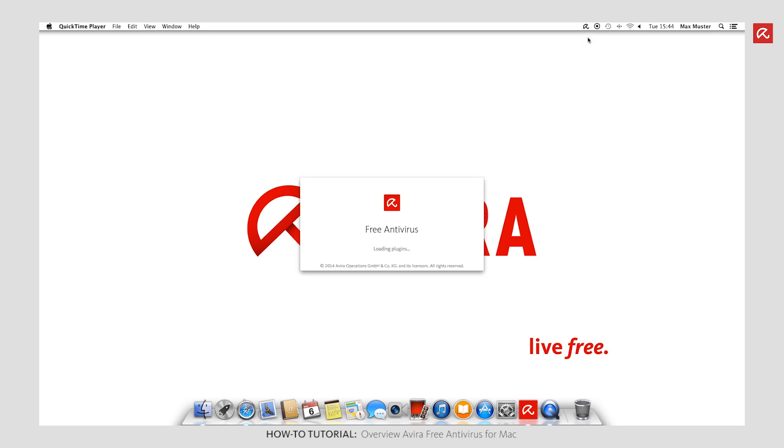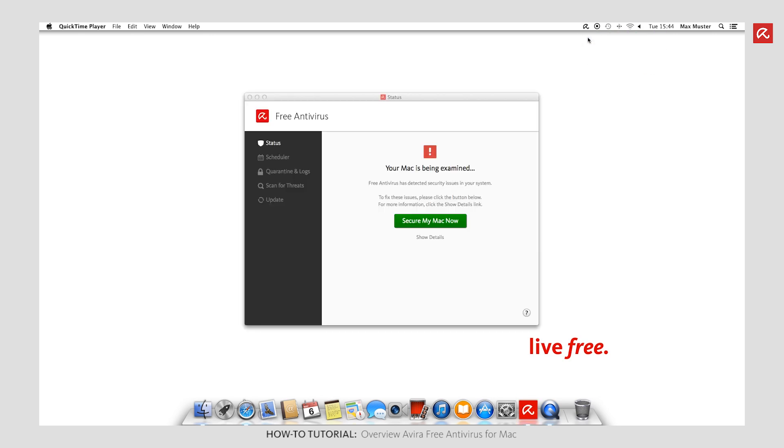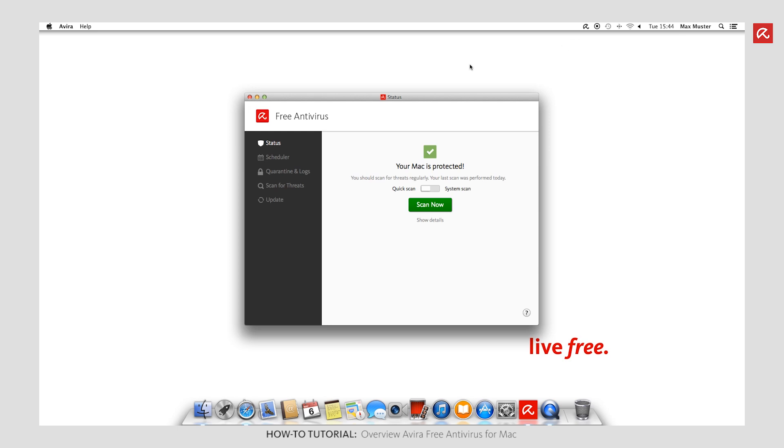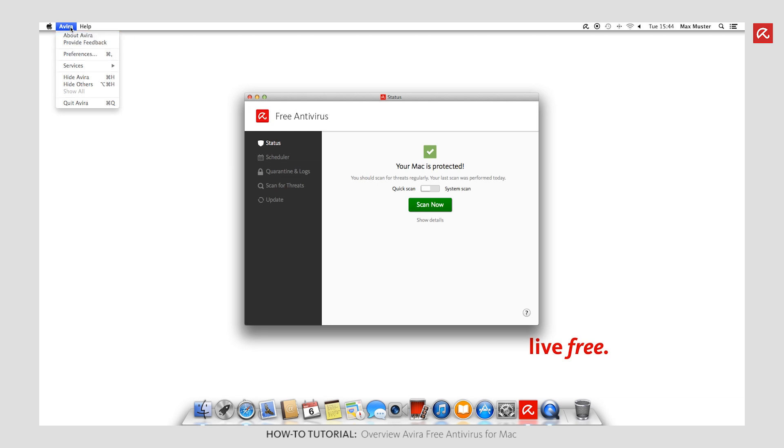Whenever Avira Free Antivirus is open, you can access additional configuration options for your software by choosing Avira Settings. You can also open the Settings pane via the umbrella icon in the menu bar.